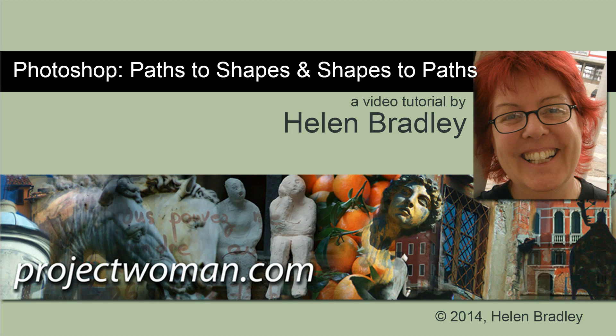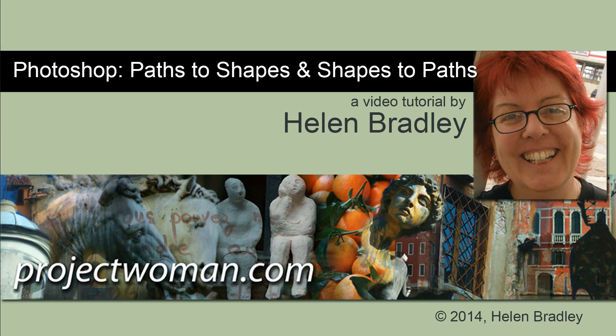Hello, I'm Helen Bradley. Welcome to this video tutorial. In this tutorial I'm going to show you how you can convert paths into shapes and shapes into paths in Photoshop.